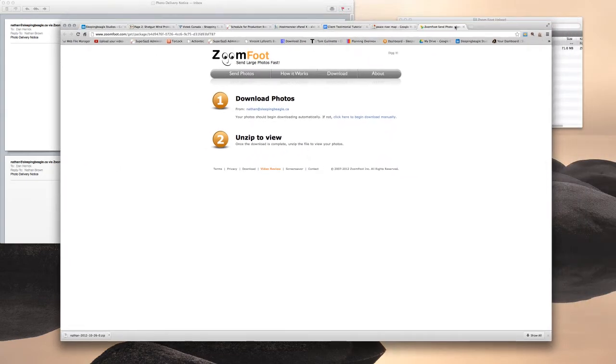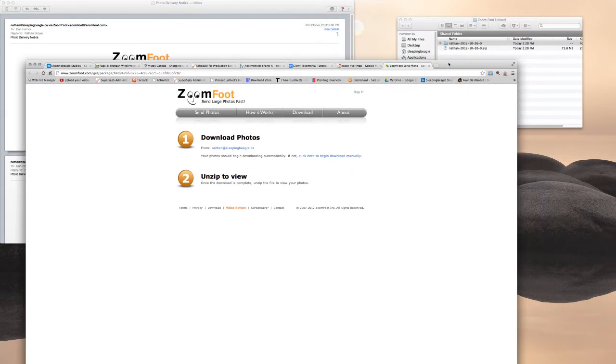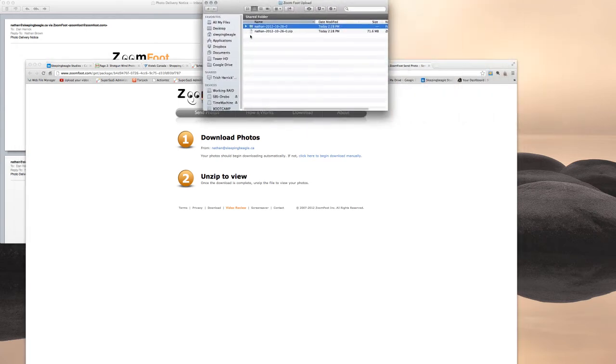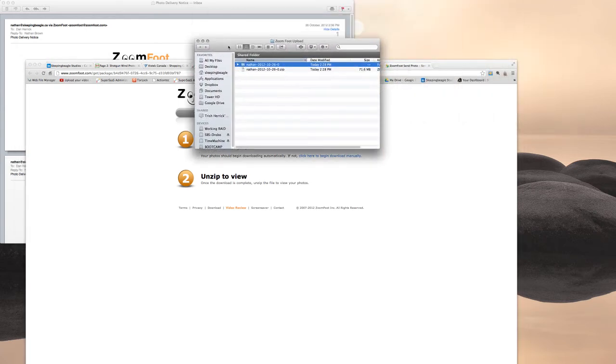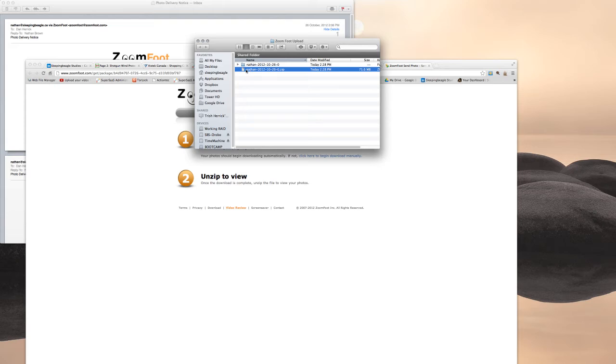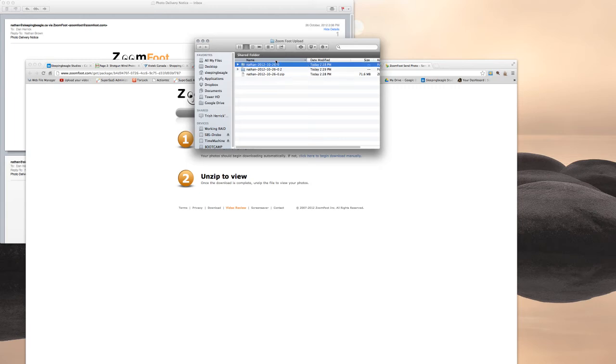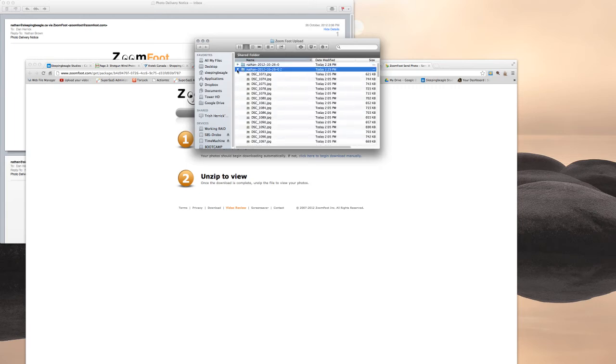For Mac users, you can go into the folder where it's saved and double-click that zip file to open it. You can see I've got the original one I opened and then this one I just opened. Inside there will be all of your photos.